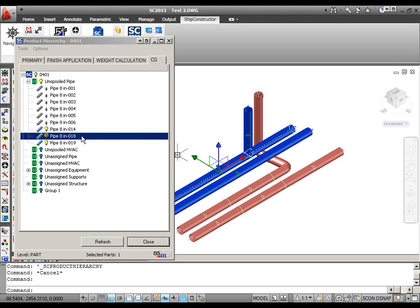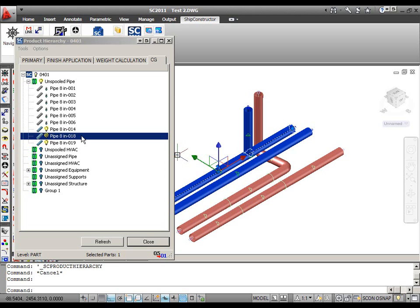As we can see, all of the pipe parts by default were placed into the unspooled pipe assembly when we created a new non-primary product hierarchy tree. Each non-primary product hierarchy consists of several default containers among which the parts are distributed in the beginning. Because all of the pipe parts in my project are unspooled, it is logical that I found them in the unspooled pipe assembly.